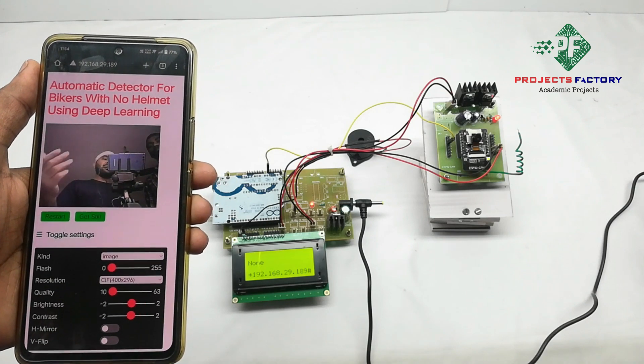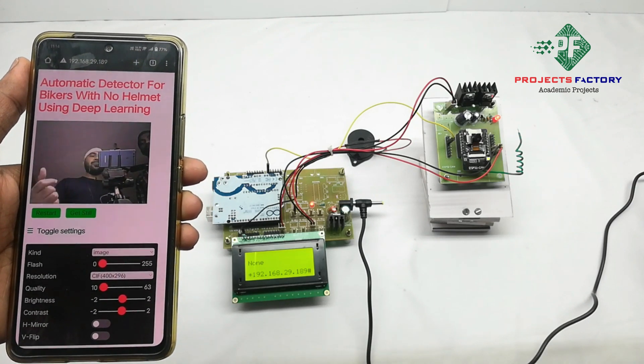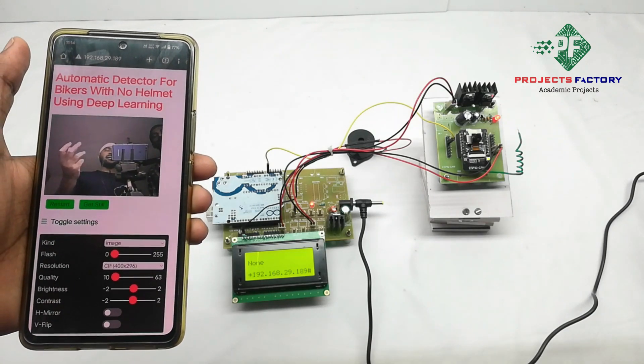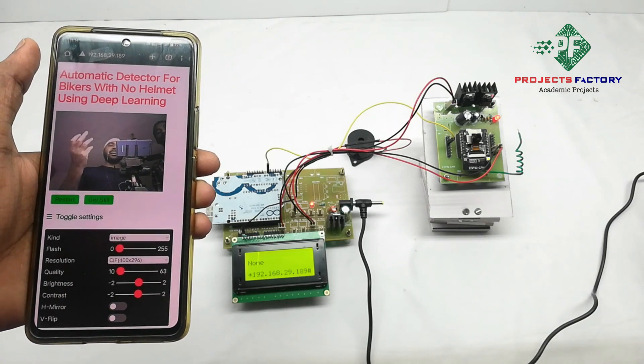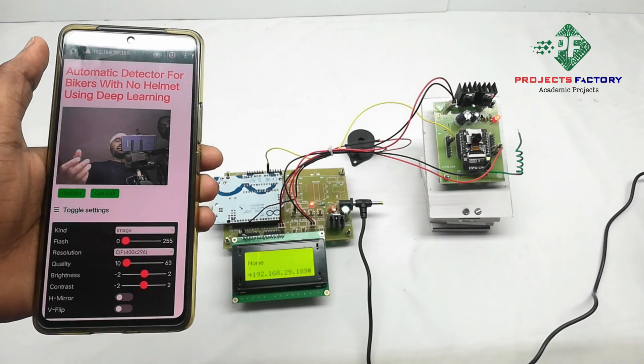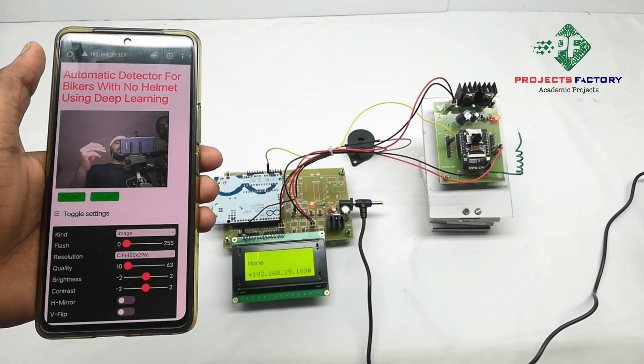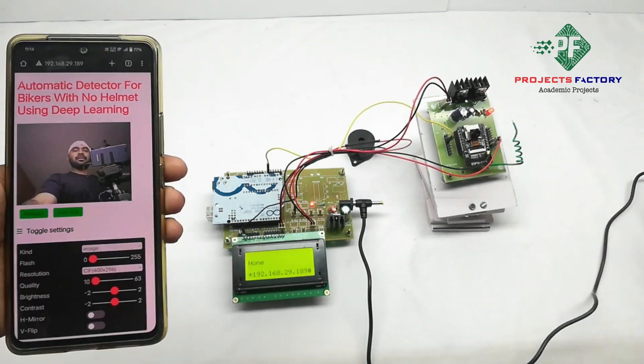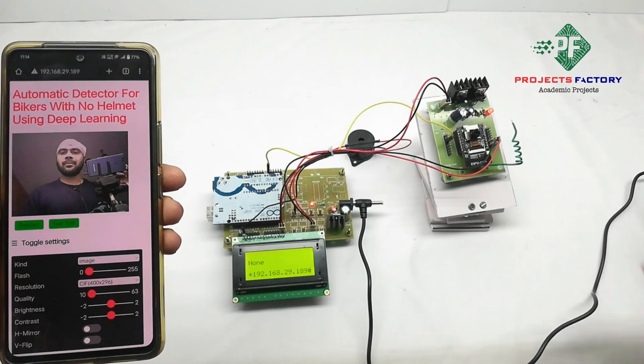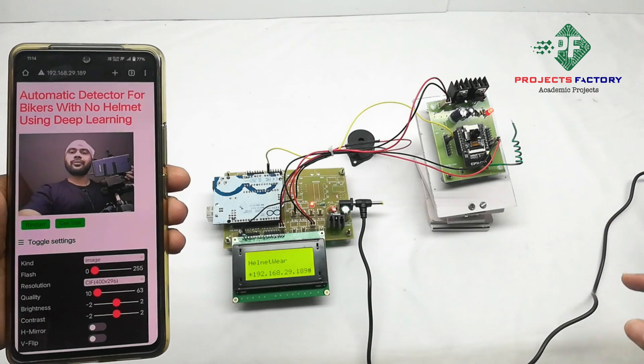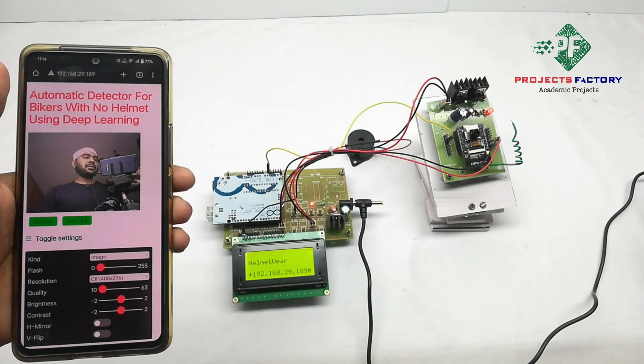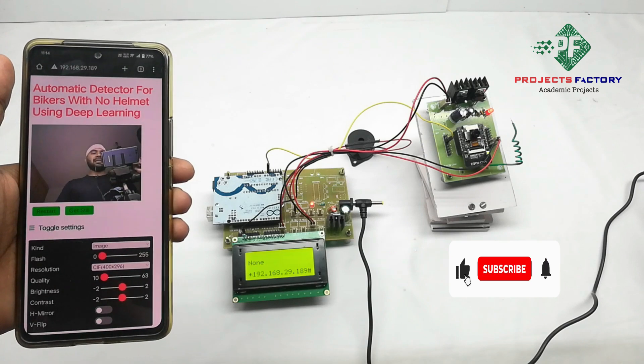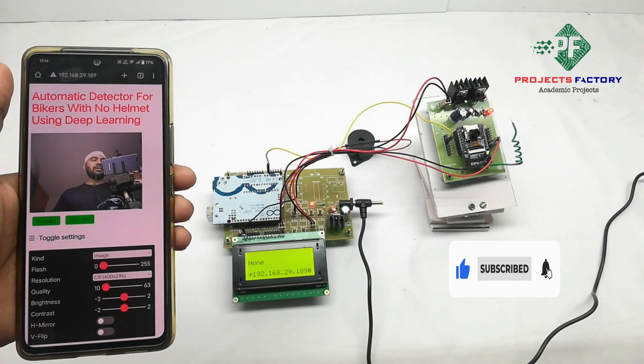If we show face without wearing helmet, then it shows helmet not wearing. I'm seeing my face in front of camera, it detects no helmet. Now I will wear helmet.